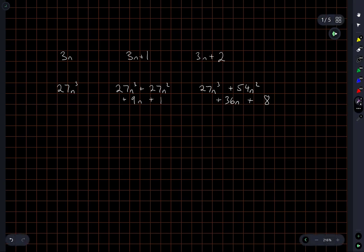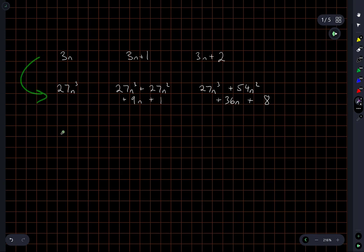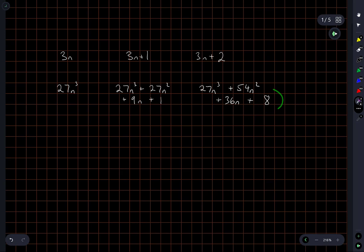So all of these coefficients are multiples of 9, every single one of them. And so any number can be written in this form, one of these three options. When I cube it, I end up with what's written underneath. And then when I divide by 9 and take the remainder, I'm left with 0, 1, or 8, regardless of what the original number is.